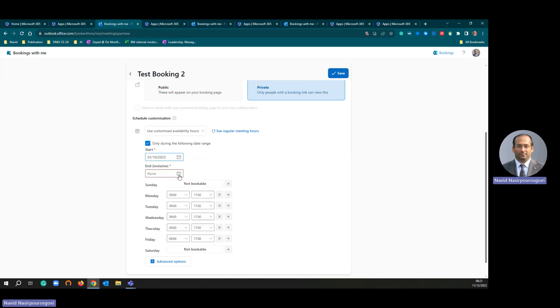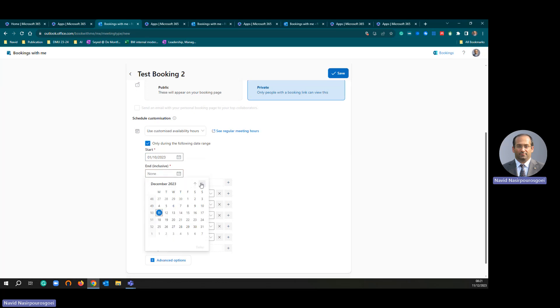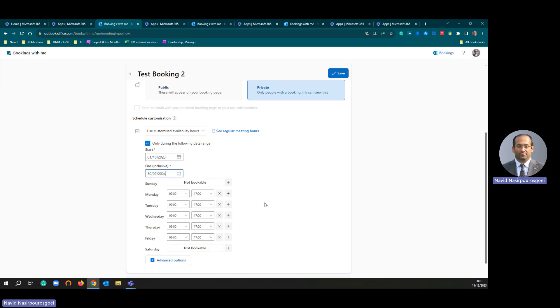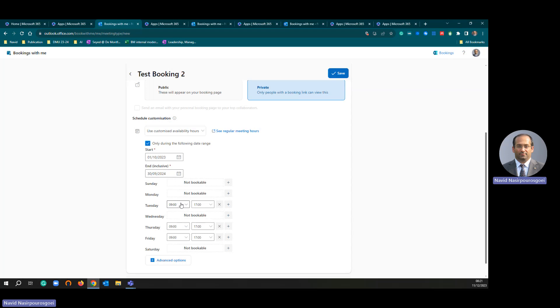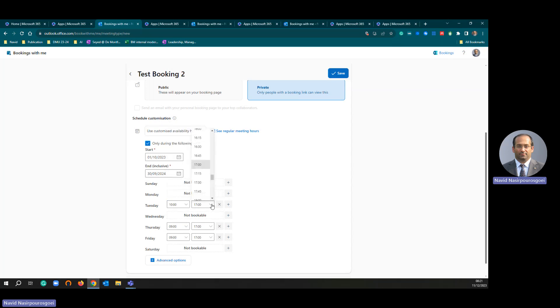Saturday is not bookable, Monday is not bookable, and let's say Wednesday is not bookable. I'm going to uncheck those boxes. For Tuesday, my office hour is from 10:00 to 13:00.